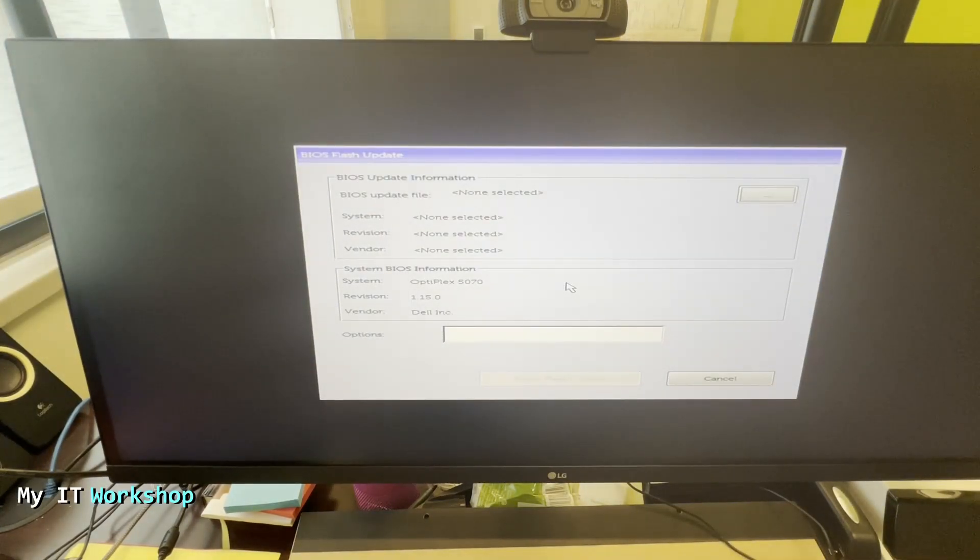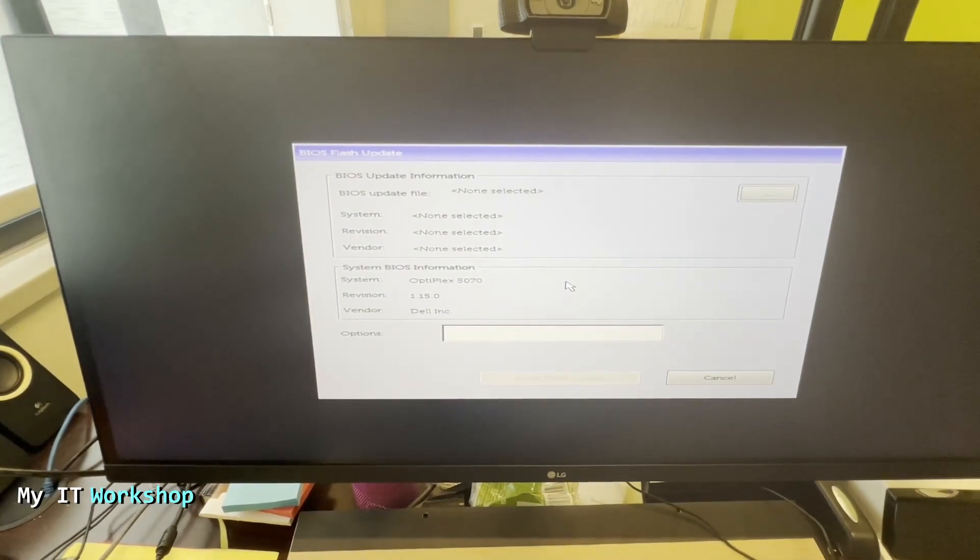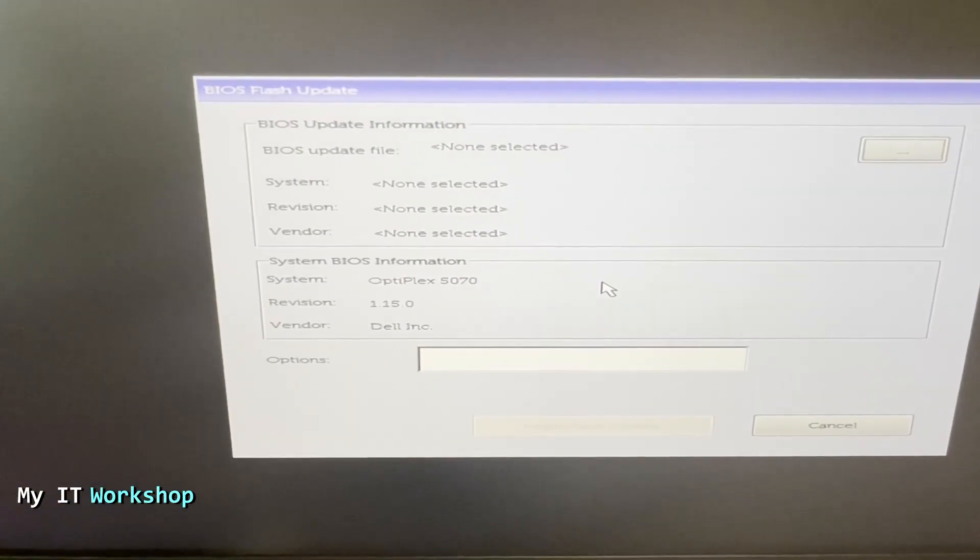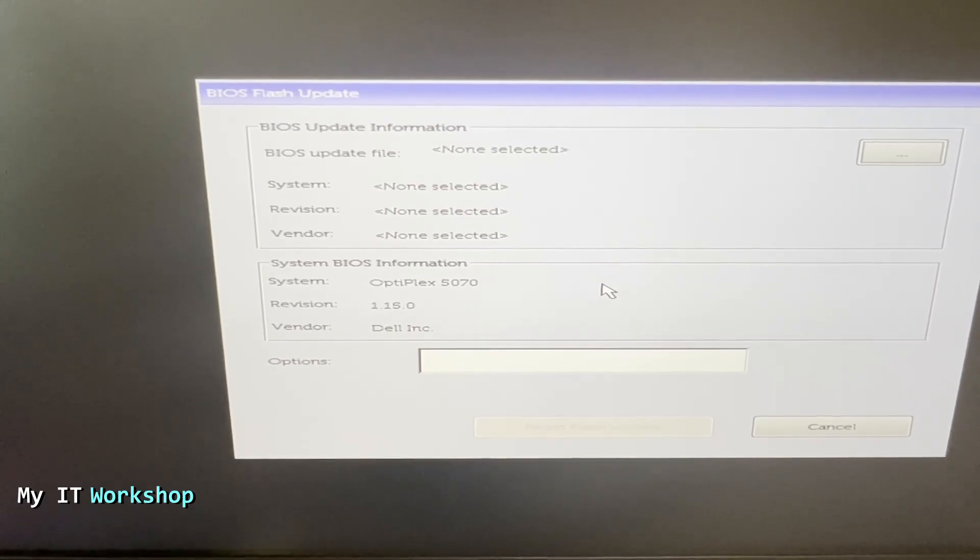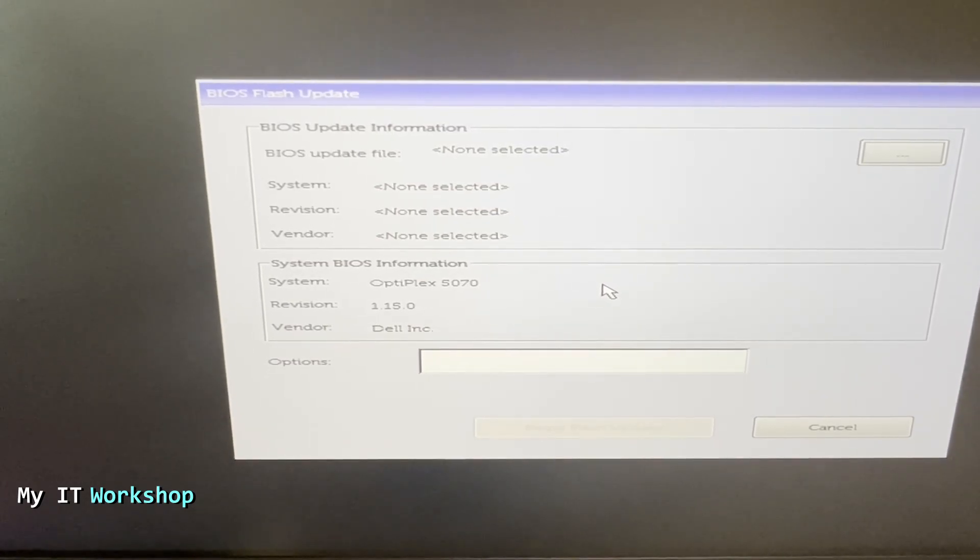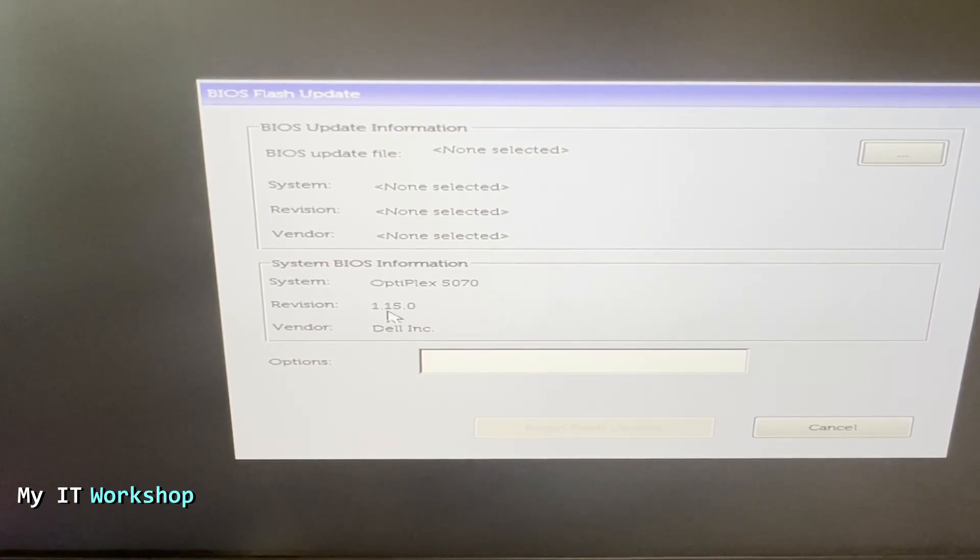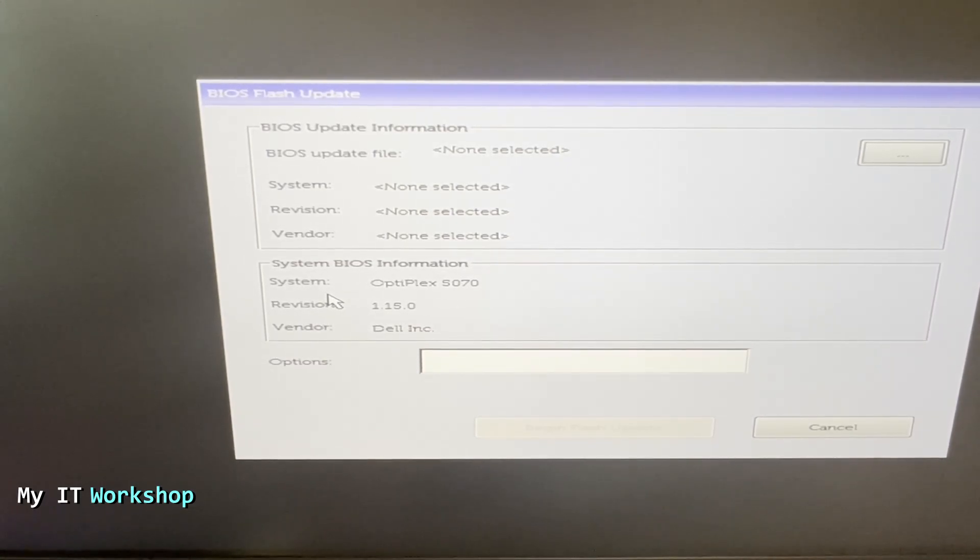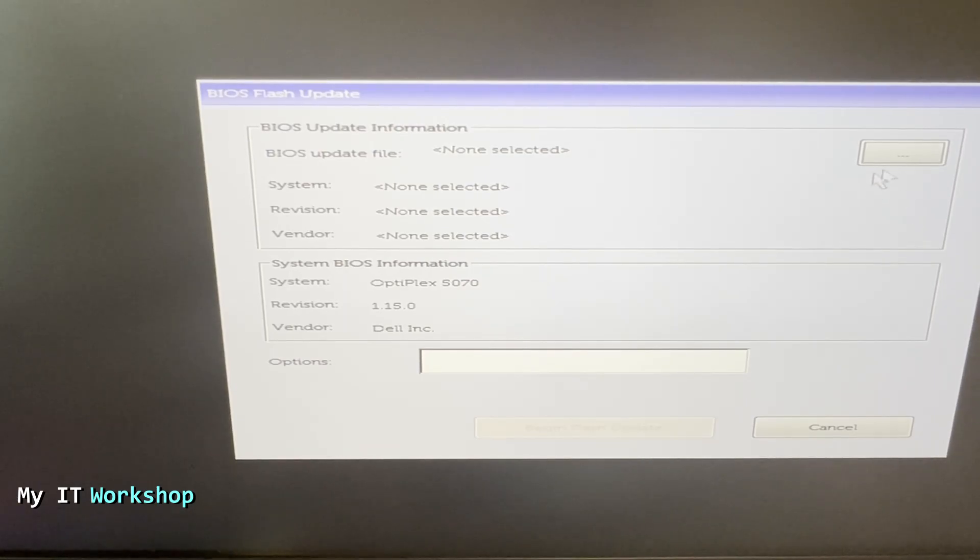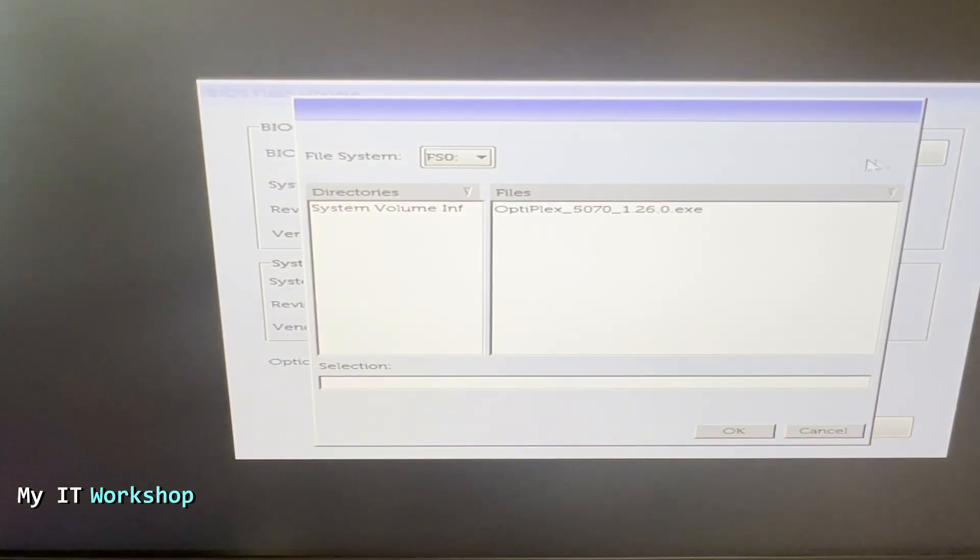After we press enter, after a few seconds it's going to show us this. This gives us an overview about what we have at the moment: system BIOS information system Optiplex 5070, the revision, the BIOS version is 1.15. I have found a better one and it's in the USB flash drive, so we click on the top right of this screen on the three dots.